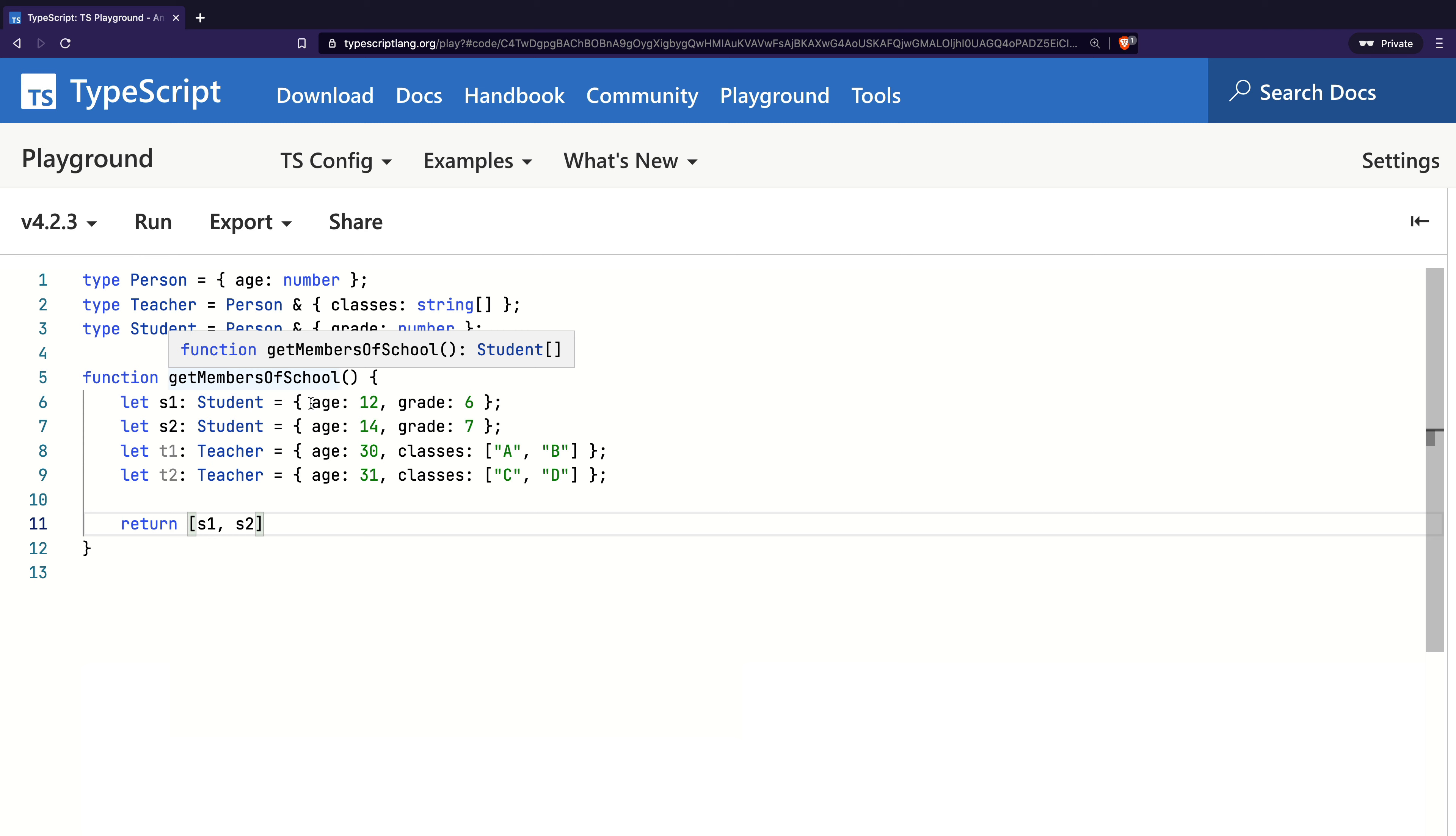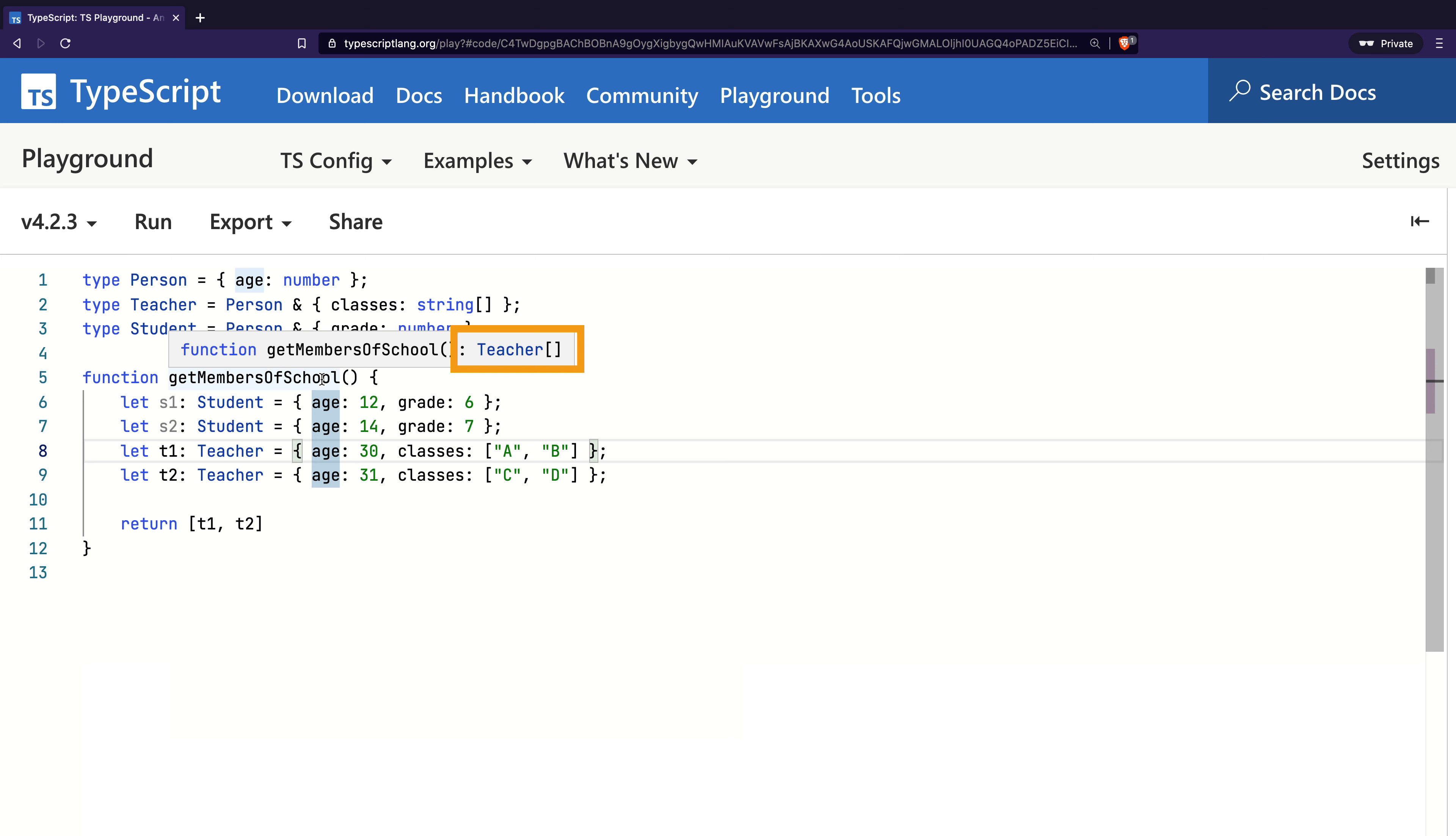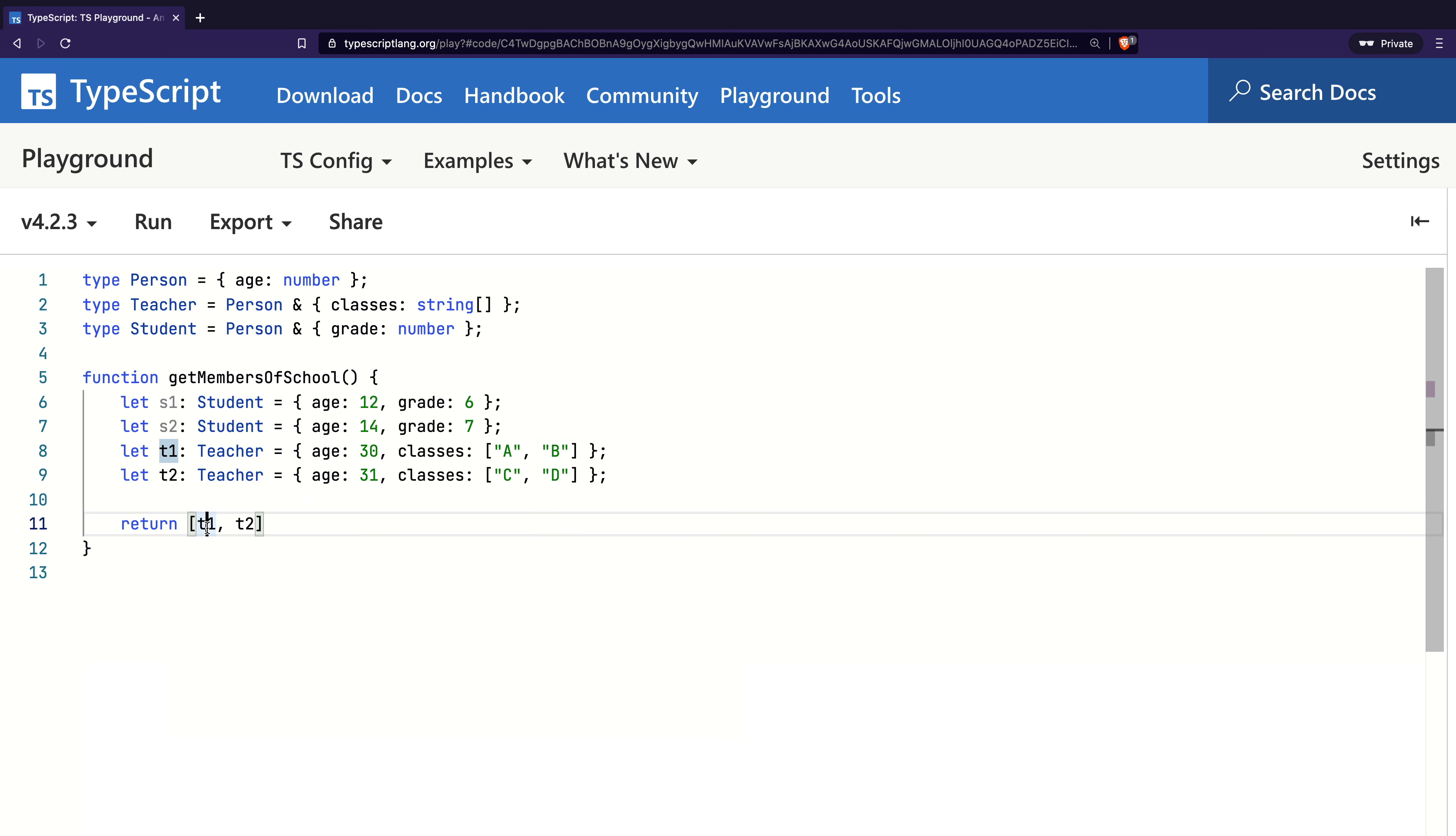Now, if I change the return values to contain both teachers, TypeScript infers the return type of function as Teacher array. However, if I mix the return value to contain a student and a teacher, TypeScript inference infers its type as array of the union of Student and Teacher type.